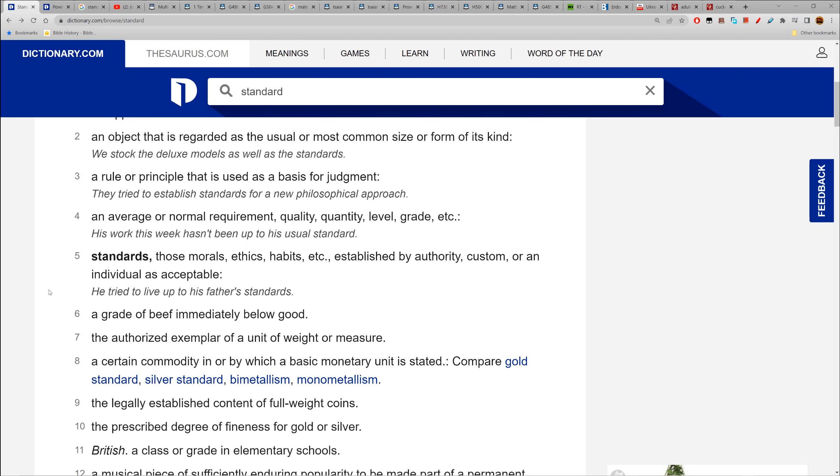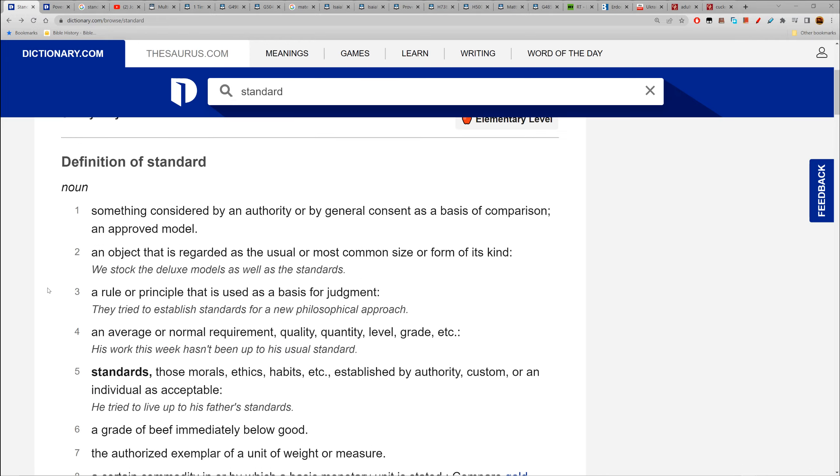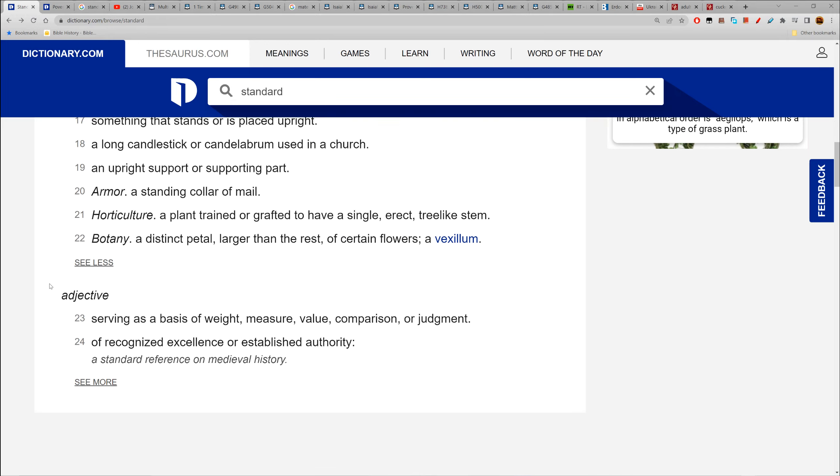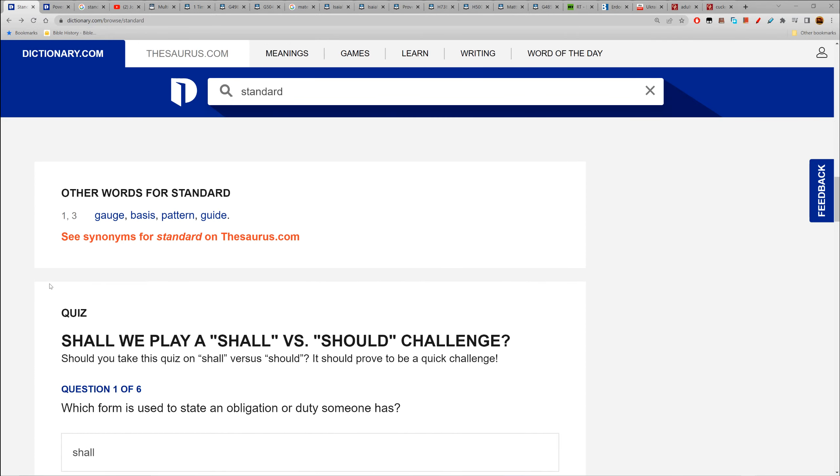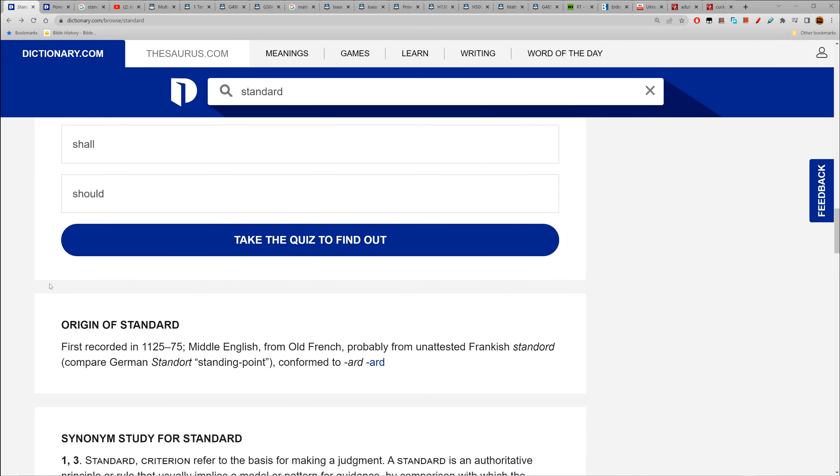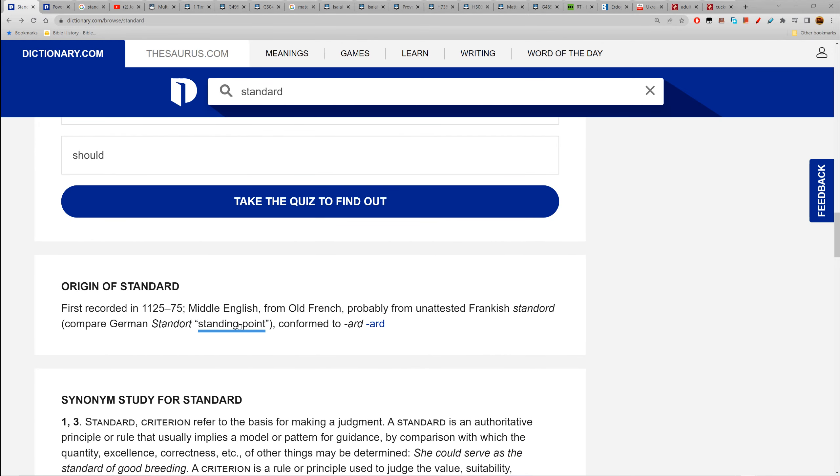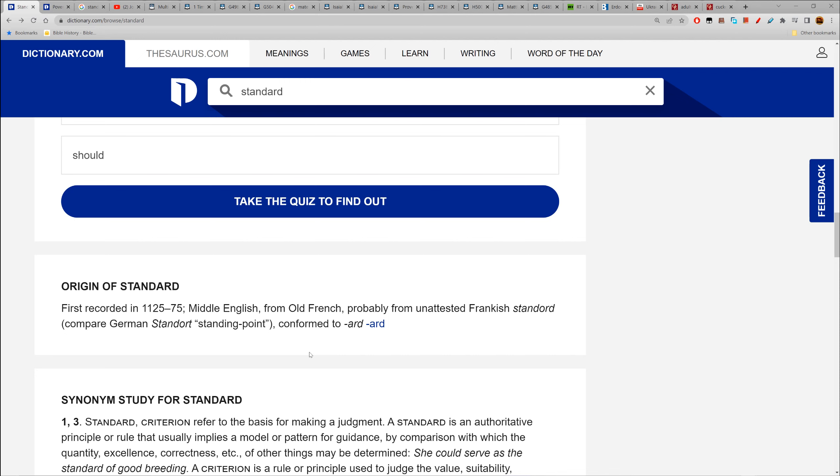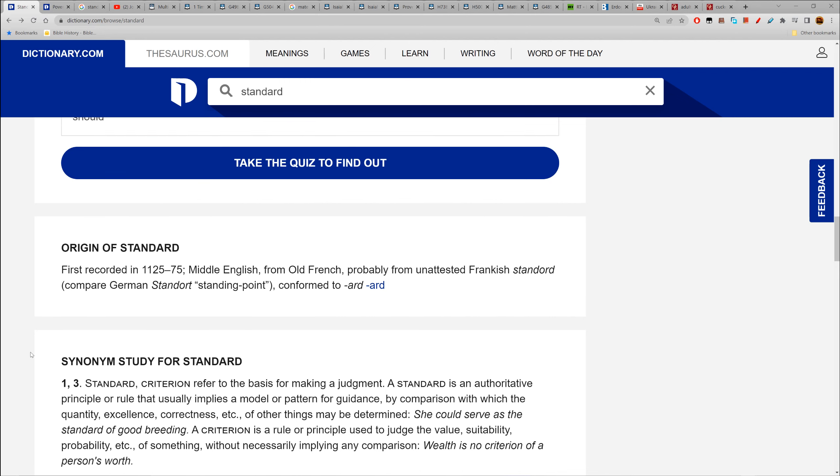In layman's terms, a standard. The etymology says 'a standing point.' Criterion refers to the basis for making judgments. So you look at anything, not just a woman - what's my standard for this model? I want this, I don't want that, I don't like this, I like that.